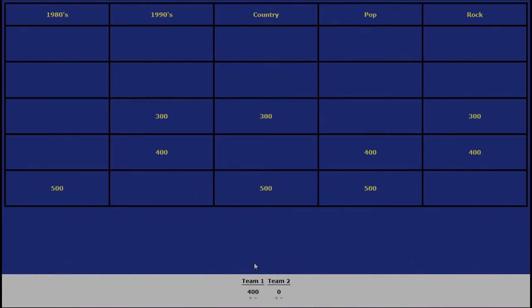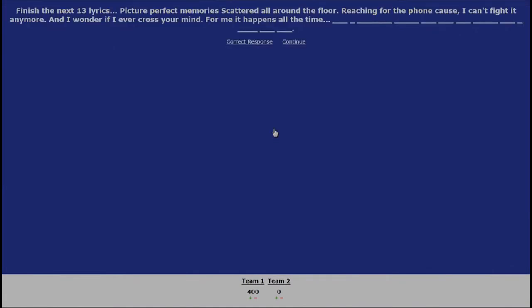Nick, choose the category and the amount. Country, 300. I hate you. Reaching for the phone cause I can't fight it anymore. And I wonder if I ever cross your mind. For me, it happens all the time. It's a quarter after one, I'm all alone, and I need you now. Nick, you got that correct.